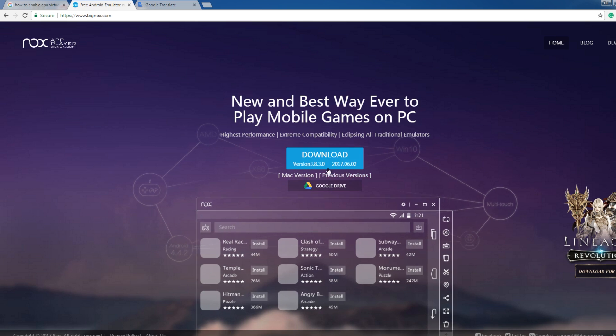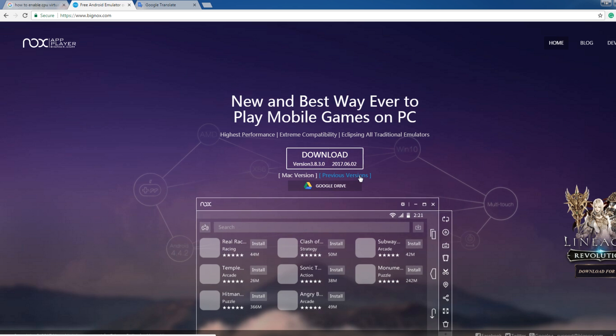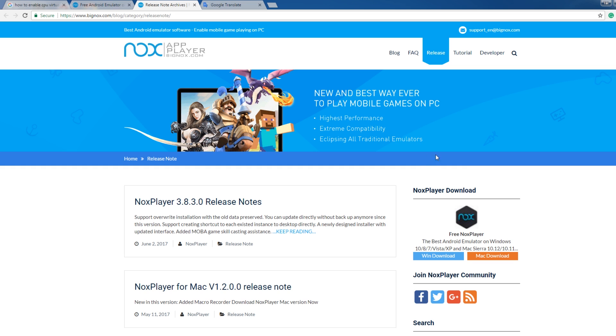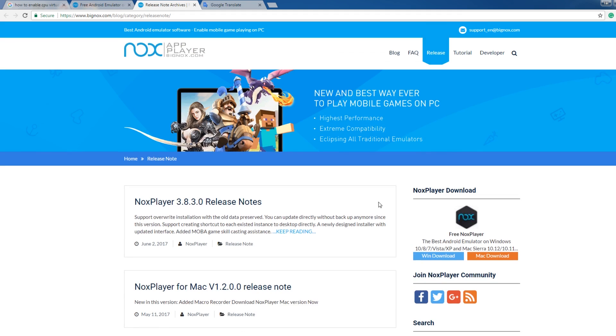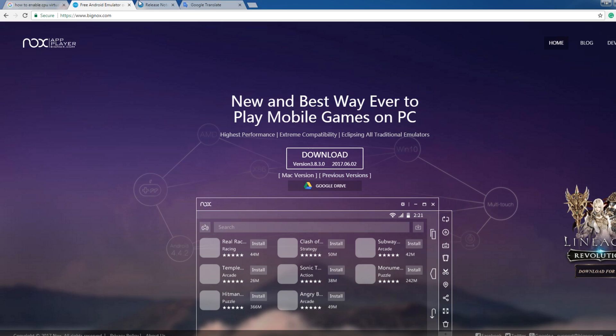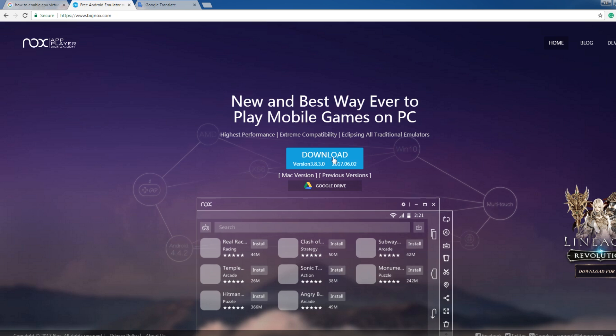And then you can download for Windows version and Mac version. For Windows version, we're going to download from here. Or you can check last version or old version from here. It works with Windows 10, 7, Vista, and XP and Mac here. Okay, we're going to download it.